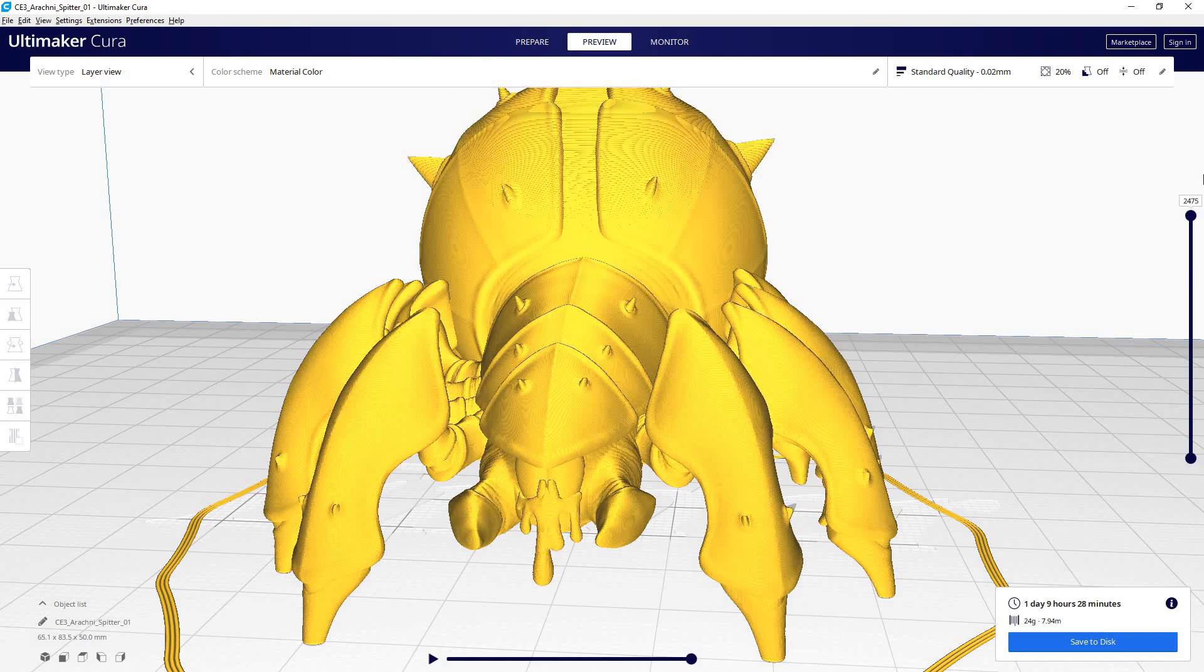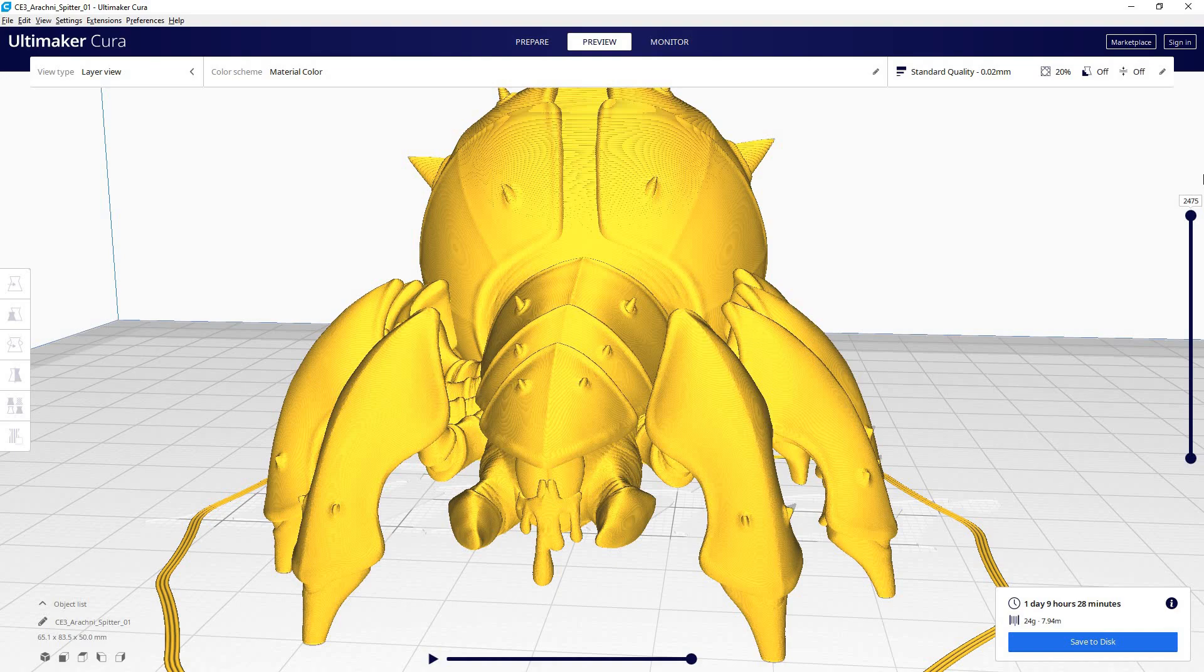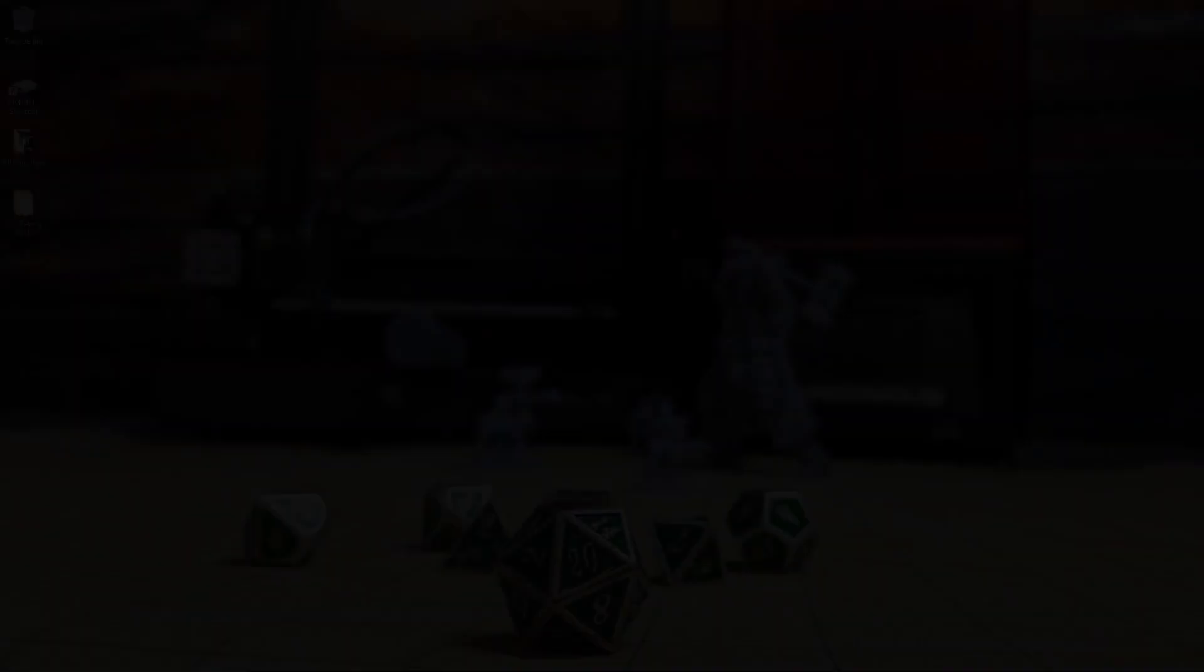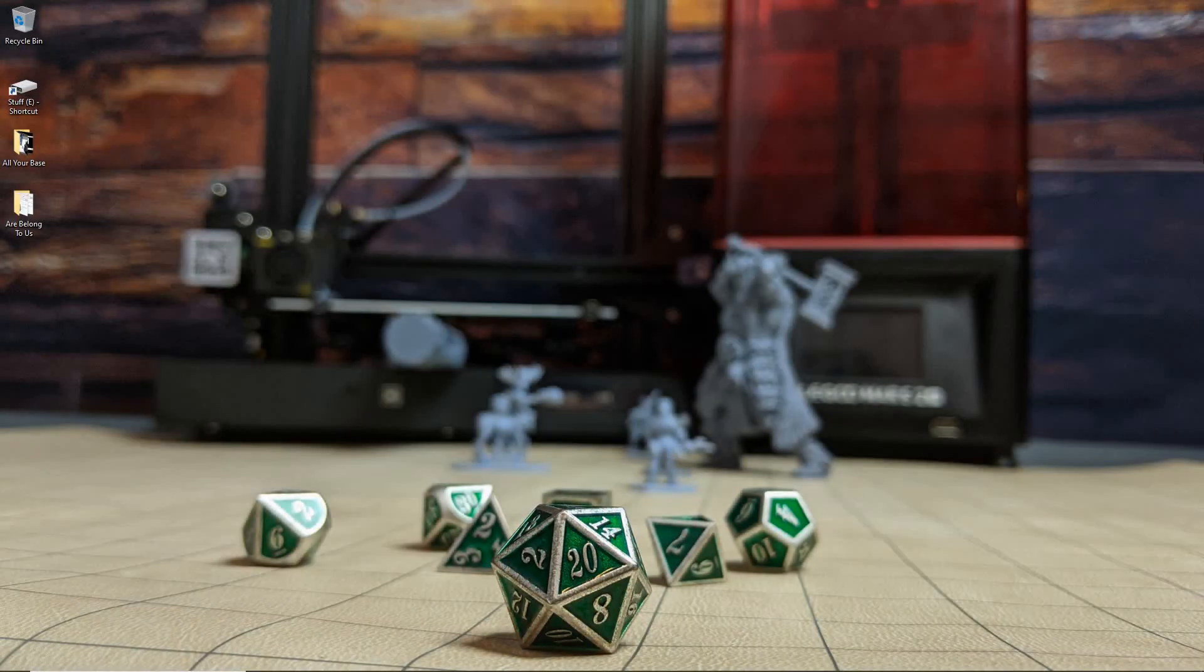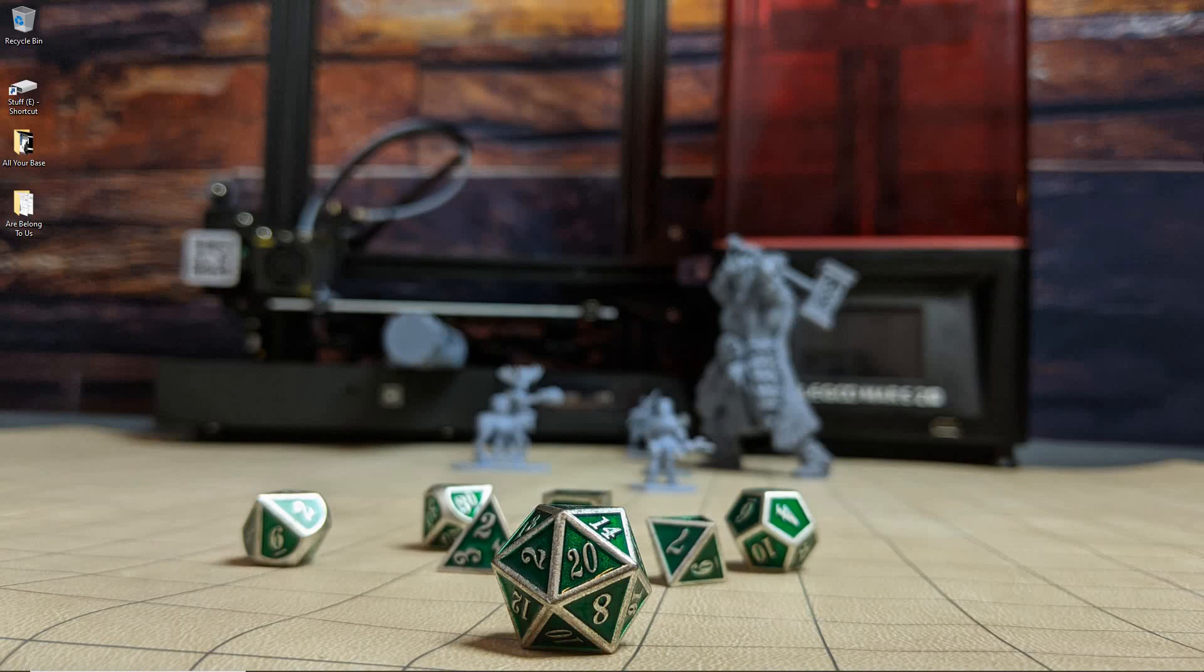And finally, here's 0.02. This would be considered getting into the high detail category when it comes to resin printing. Typically, most people don't print this fine, but I wanted to show you just so you can see the difference. All right. So hopefully that makes sense as to why the layer height you choose directly affects how much detail a model will have and how long it will take to print.